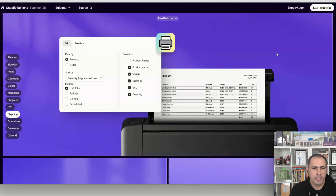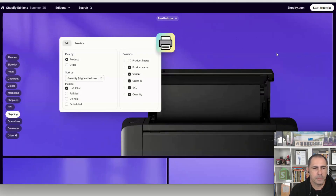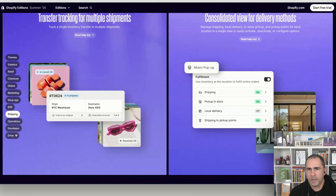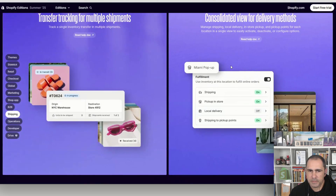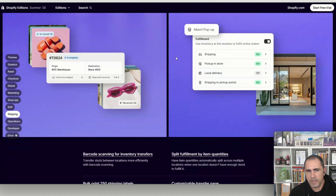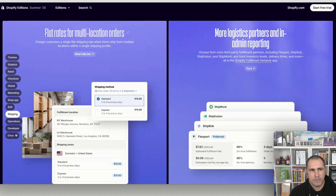Next is a consolidated view for delivery methods — it makes it so much easier to manage fulfillment. You can use inventory at a specific location to fulfill online orders. I'm really excited about this one — it looks like it's simplified the whole delivery method setup significantly.